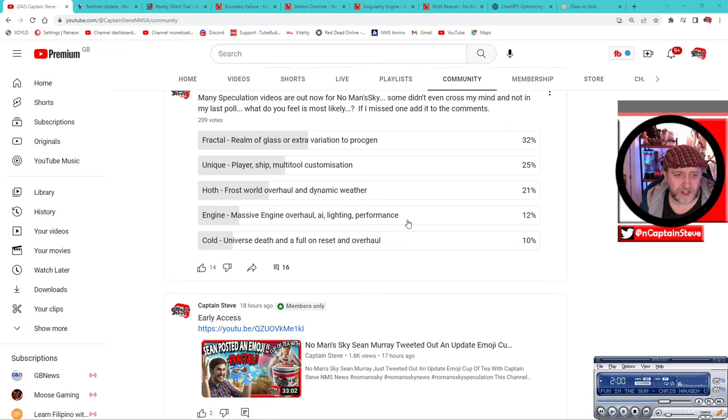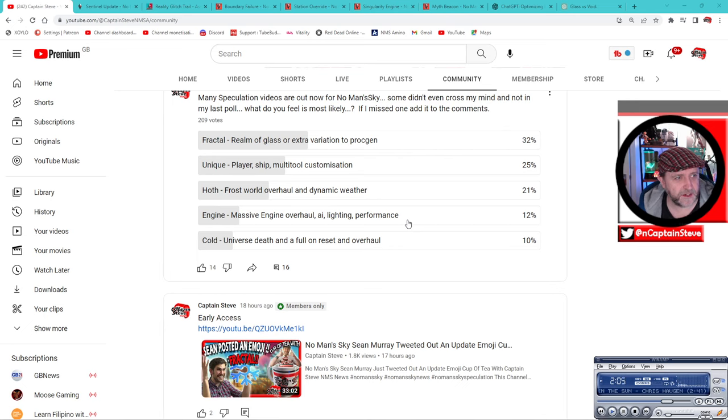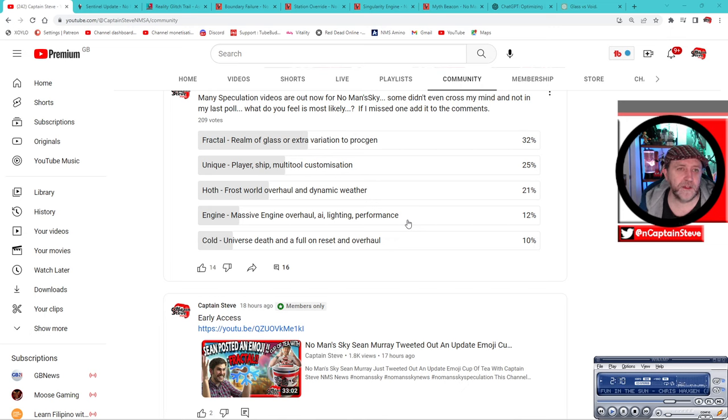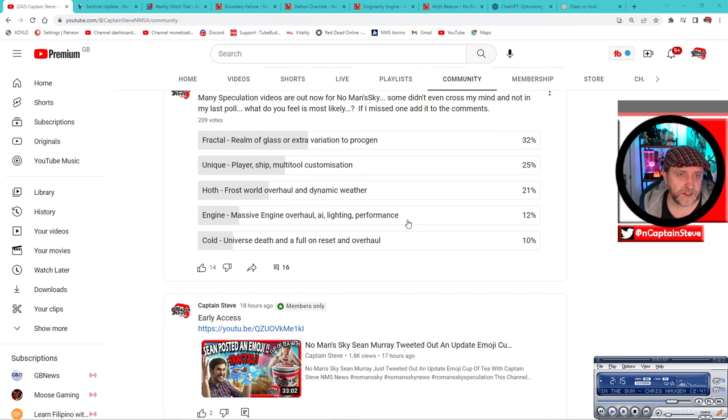Cold is universe death and full-on reset and overhaul. So this is something that I saw Professor Cynical hit on first, but not only that, Kanadjew has done a really good video on what he feels that the actual snowflake could mean.